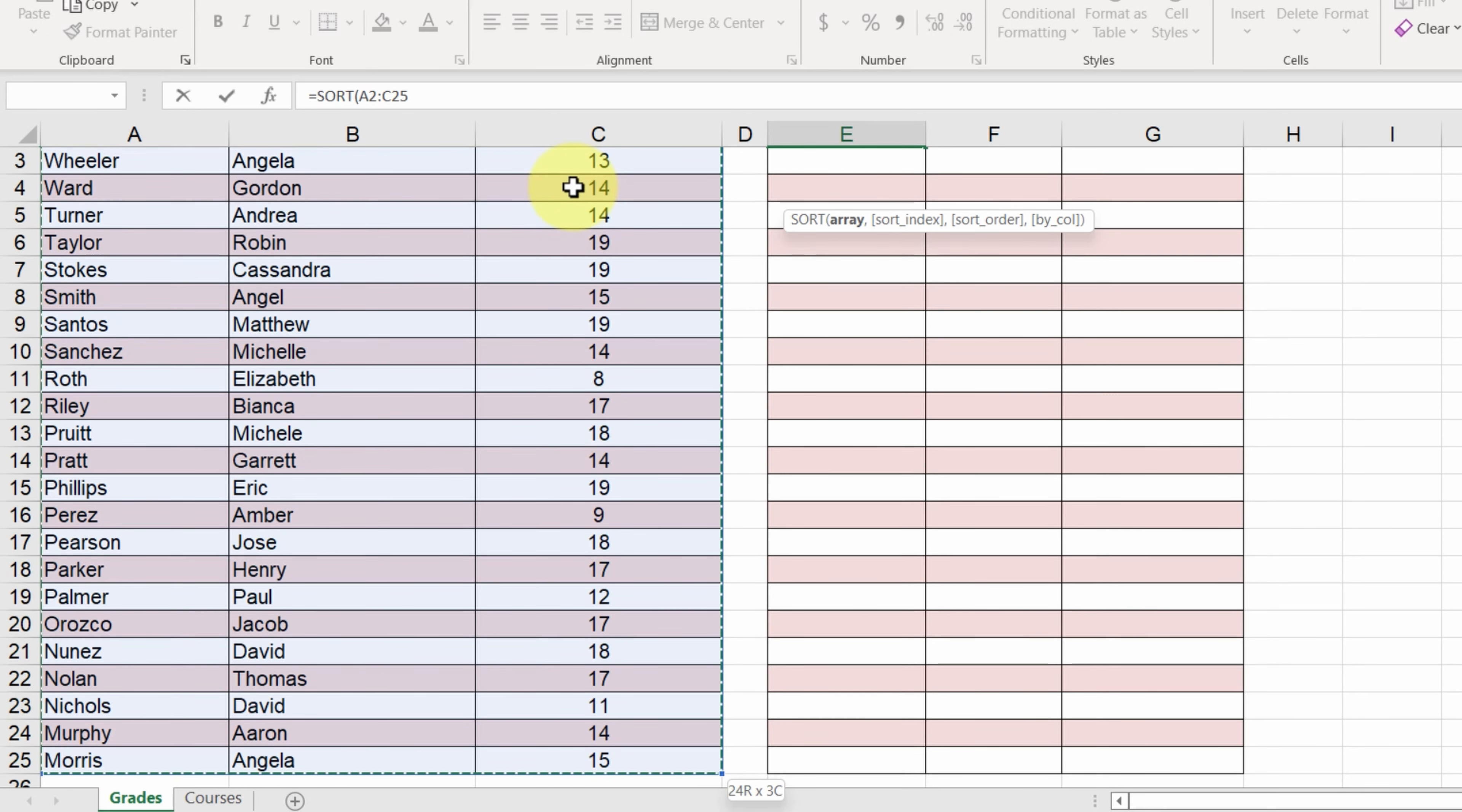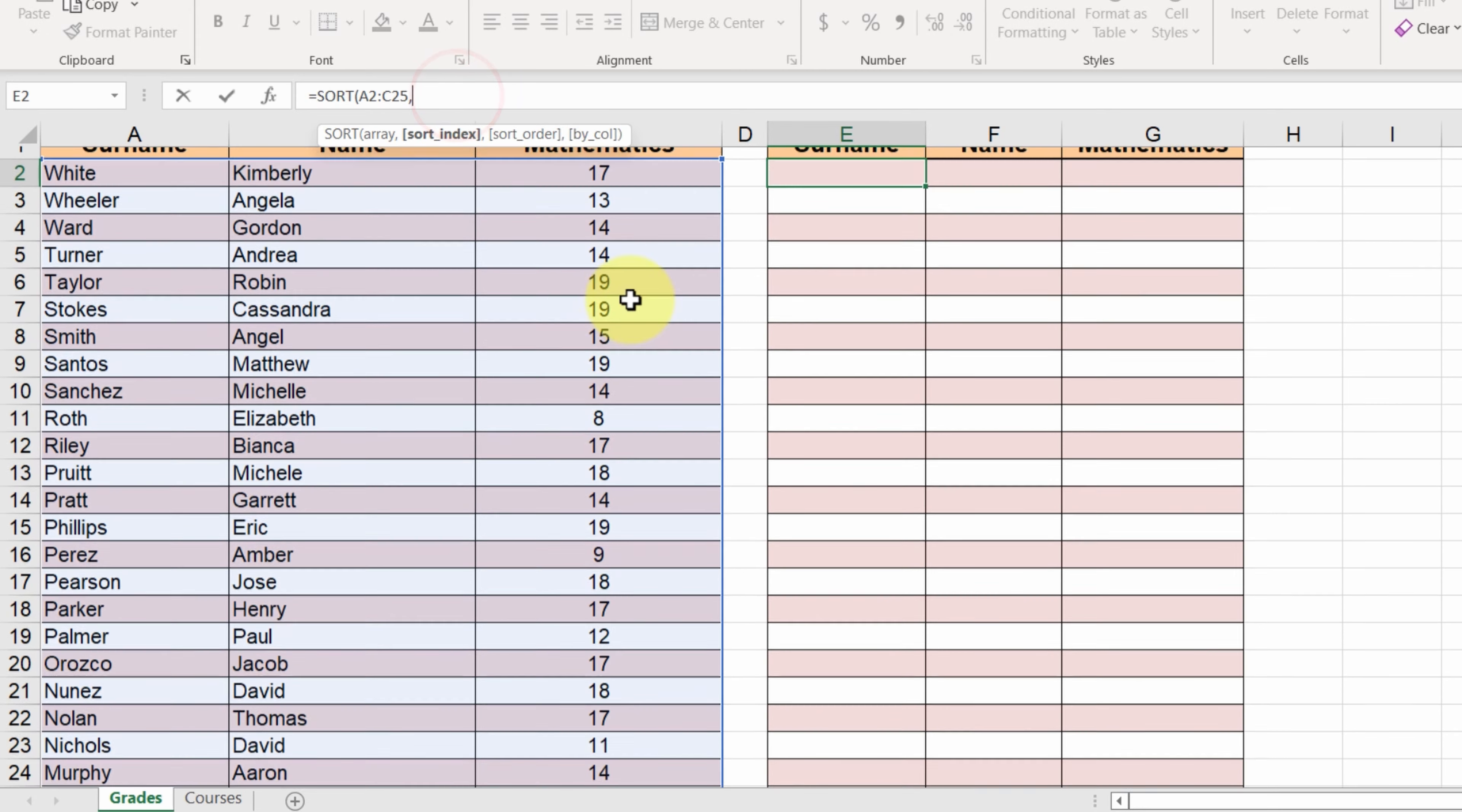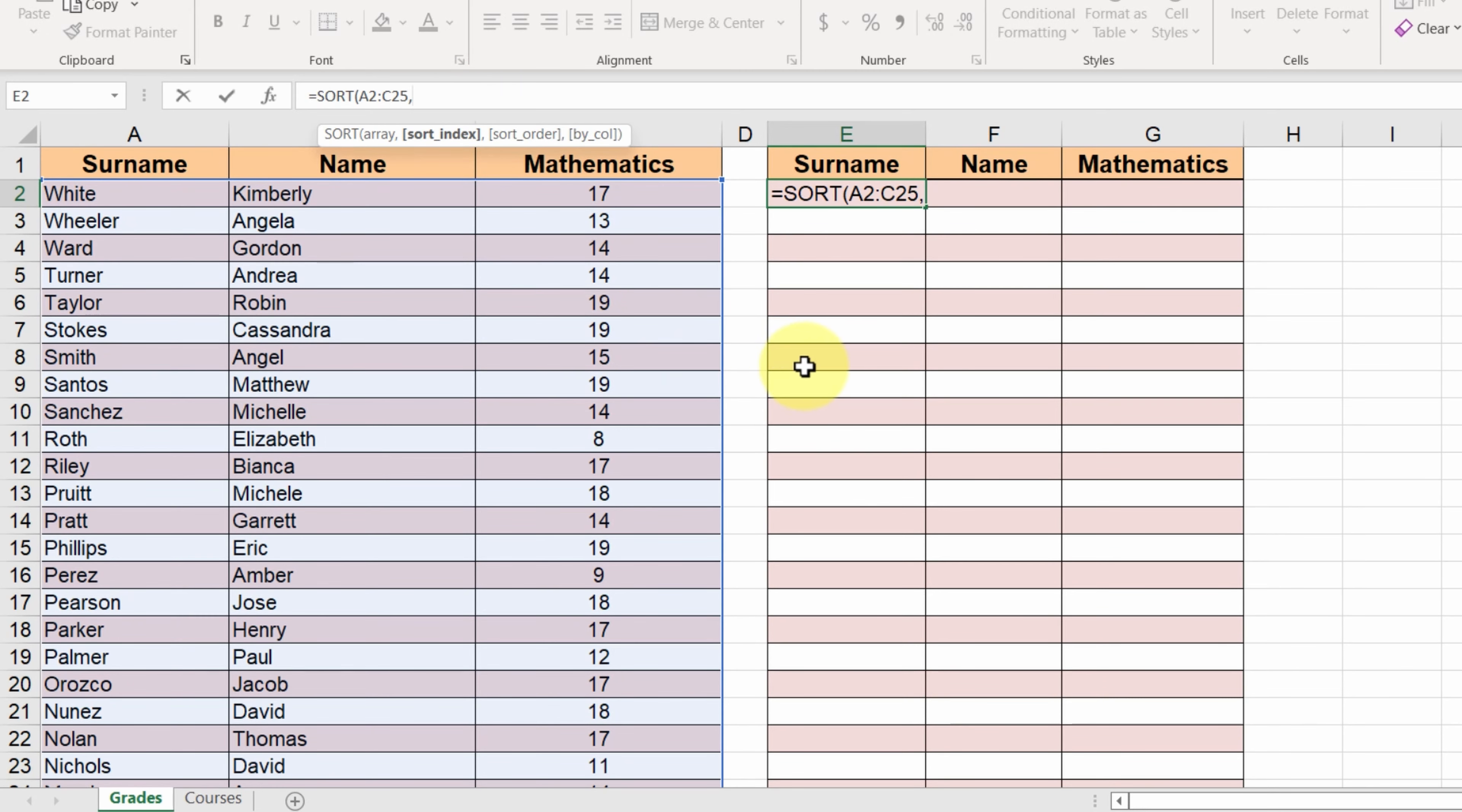Next, we have to select the number of the column we want our data to be sorted by. We want to sort them by the grade in mathematics, which is the third column, so we type 3.